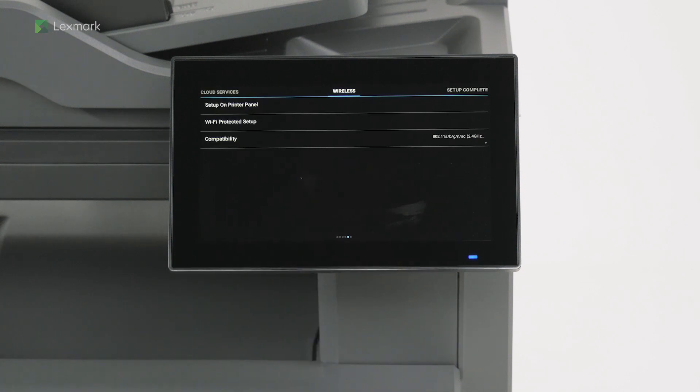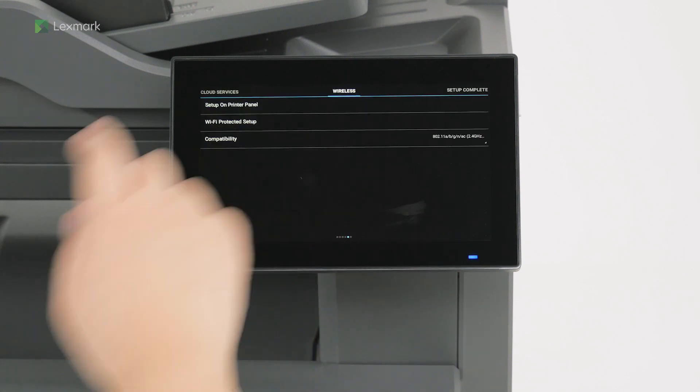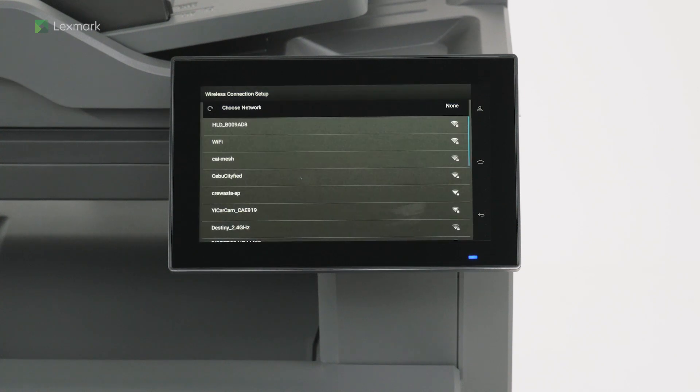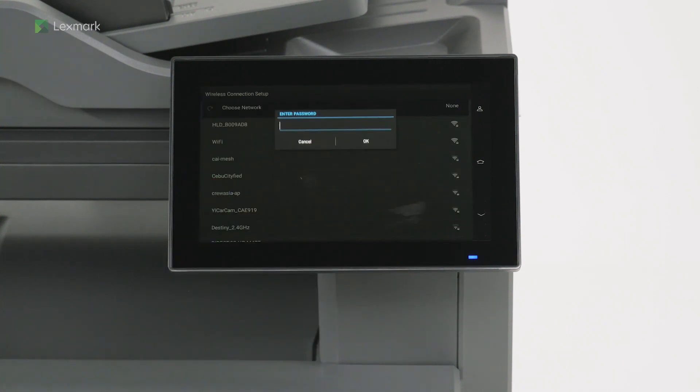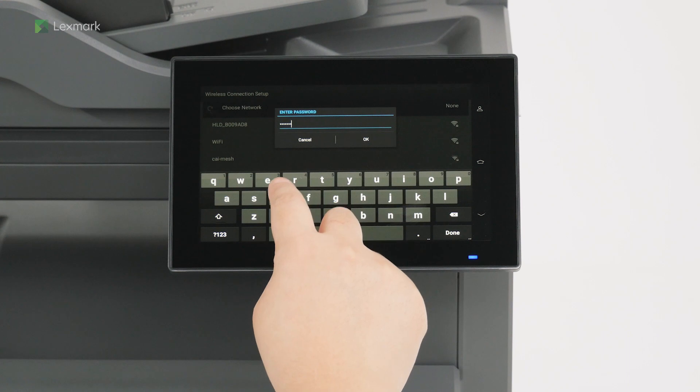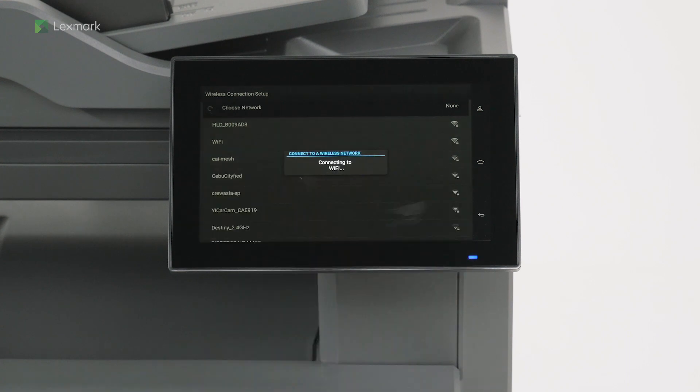You can connect your printer to a wireless network. Touch set up on printer panel. Select a wireless network and enter the password. You have successfully connected to a wireless network. Touch OK.